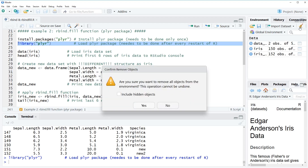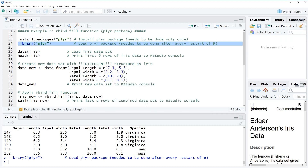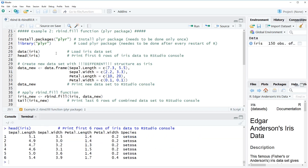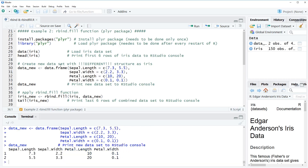I'm also going to clear my global environment to start fresh. For this second example I'm again using the iris dataset, loaded the same way as before. This time I'm creating a new data frame to combine with the iris dataset, but in this example my data has only four columns — in other words, I'm missing the species column that the iris dataset has.